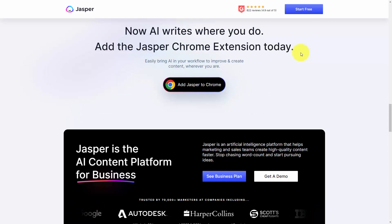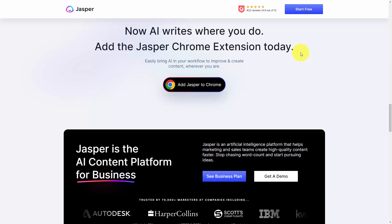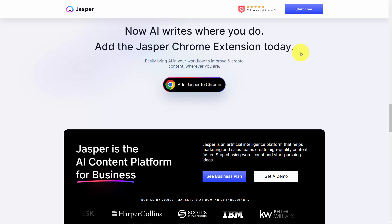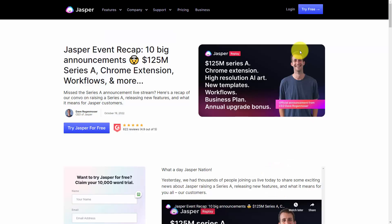Jasper also has a Chrome and Microsoft Edge browser extension to make the process even easier. The company is backed by venture financing as well as angel investors.